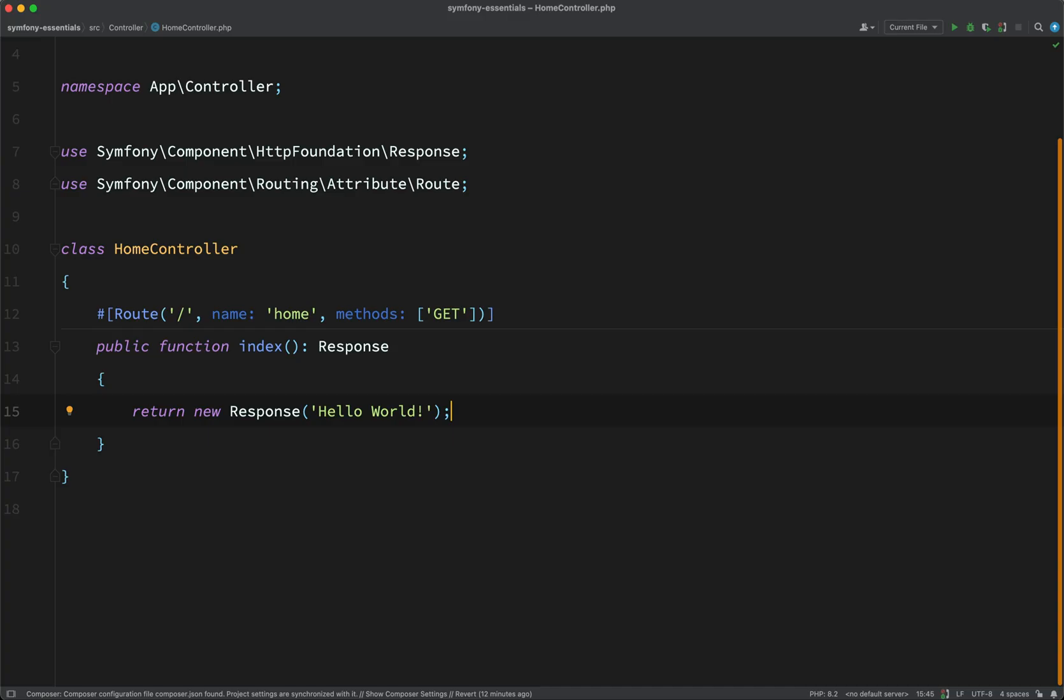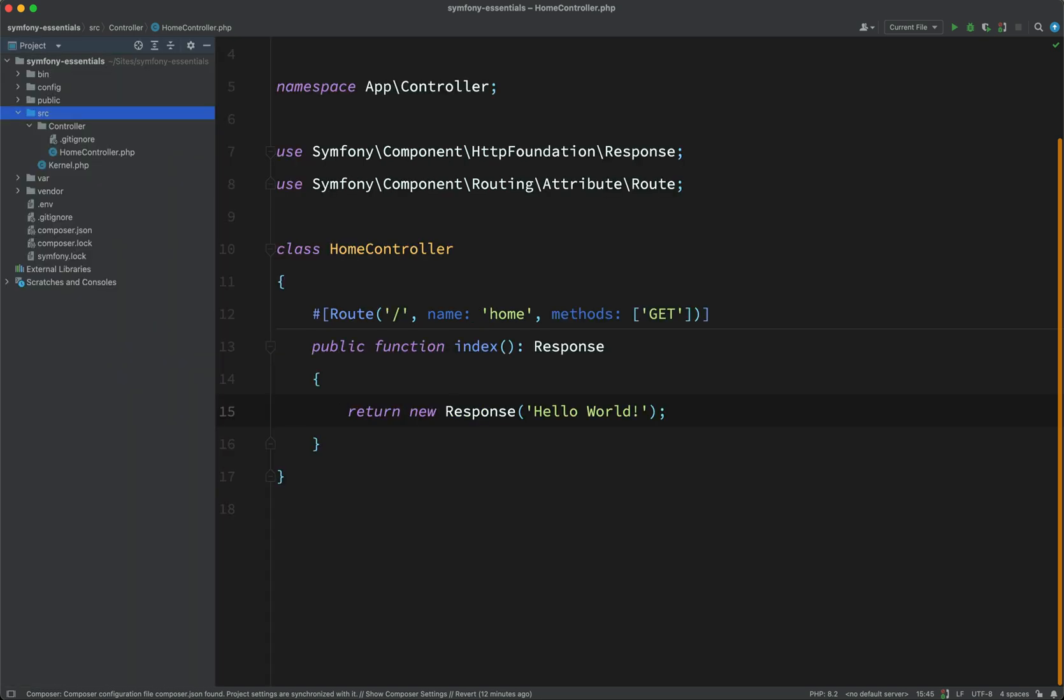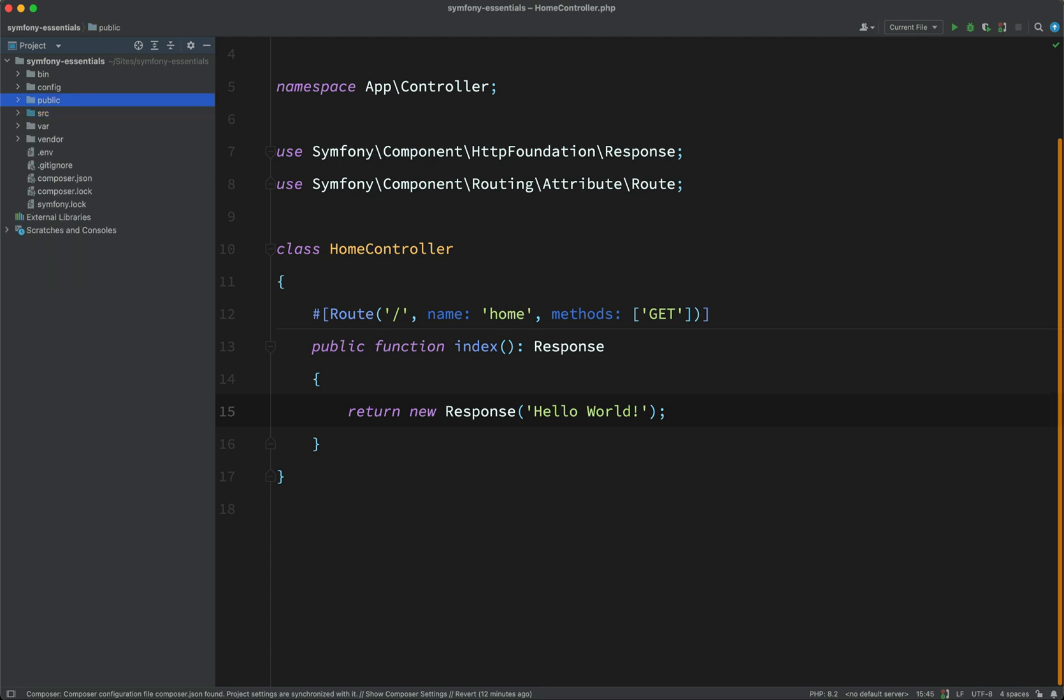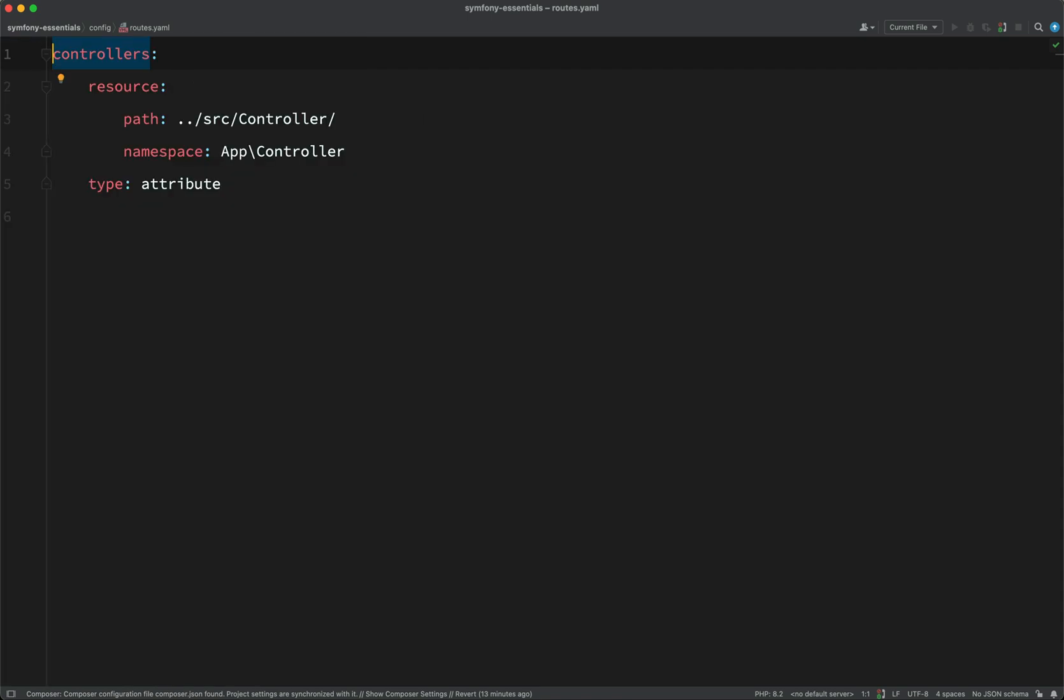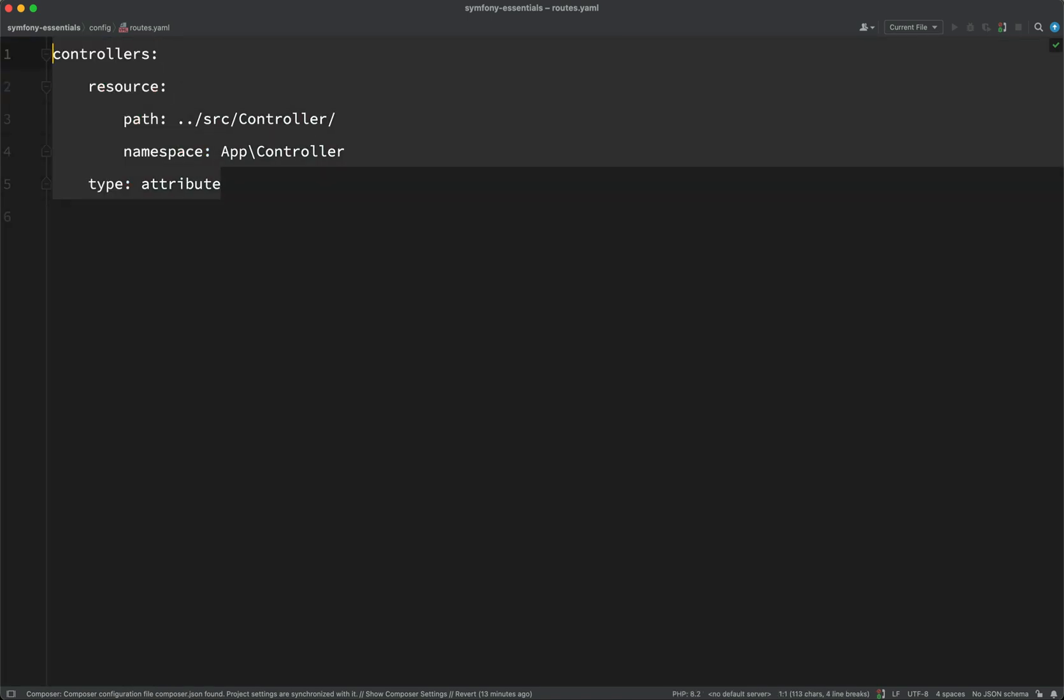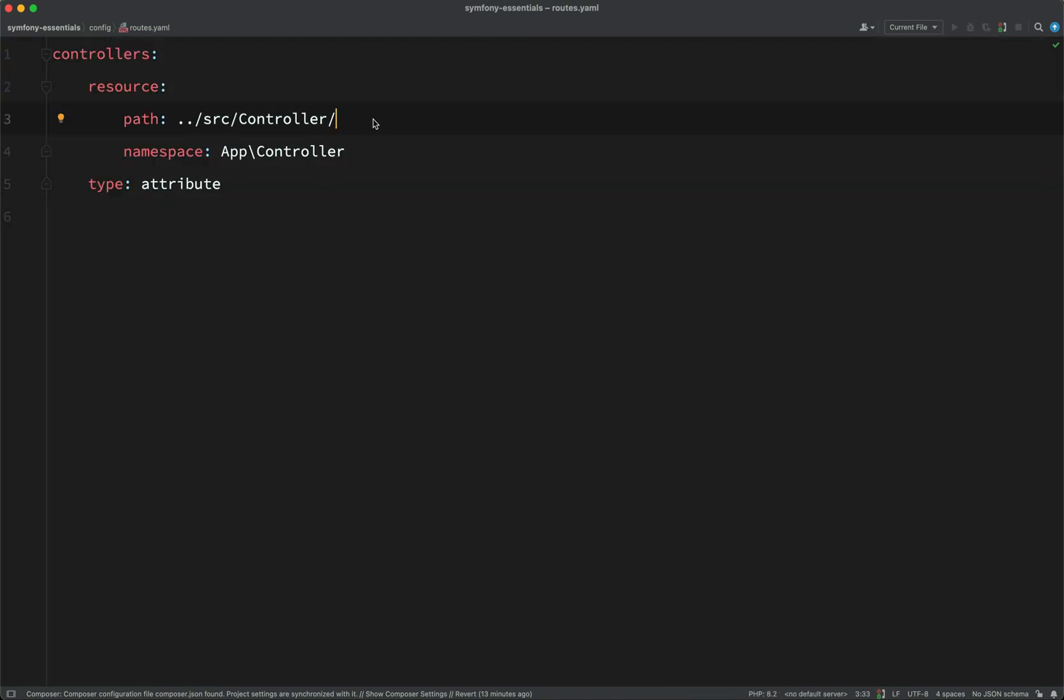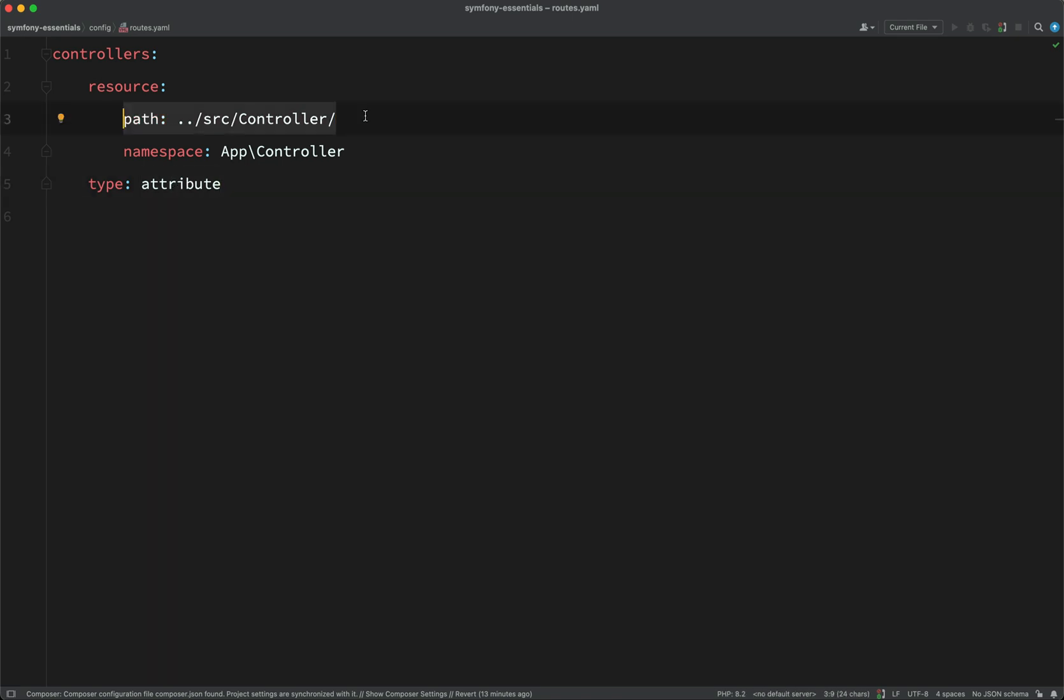Now admittedly, if you're seeing that for the first time, it may seem a little magical. The way this works is it's all been configured for us. So if we go to config, actually, and inside of this routes.yaml, you should see this configuration here. And so basically it's saying that we are using attributes for the routing and that our controllers live at this destination here. Source/controller.